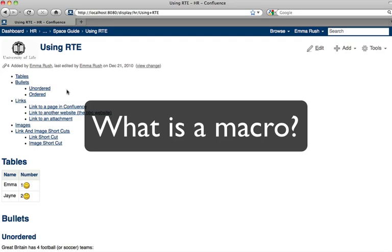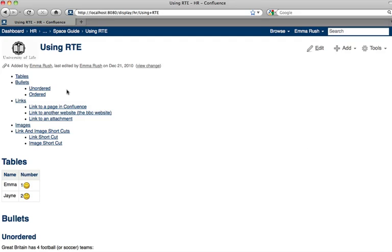A macro generates dynamic content and adds functionality and formatting to your wiki pages. One example of a macro is the table of contents macro, which adds a table of contents based on the headings that you've added to the page.